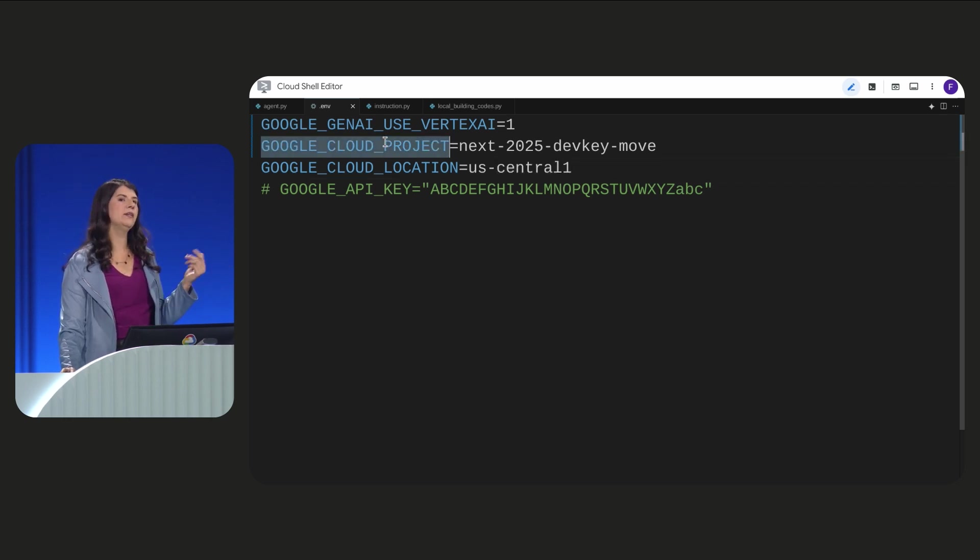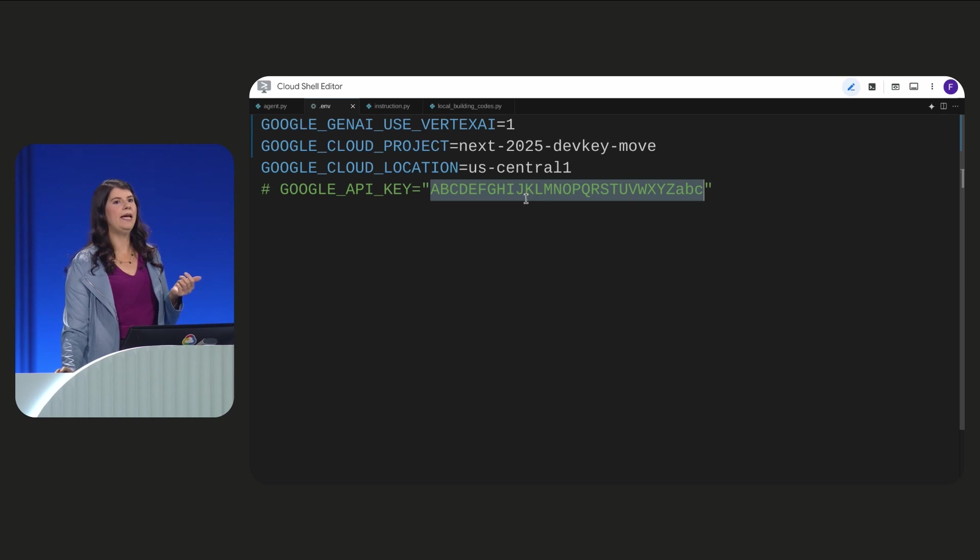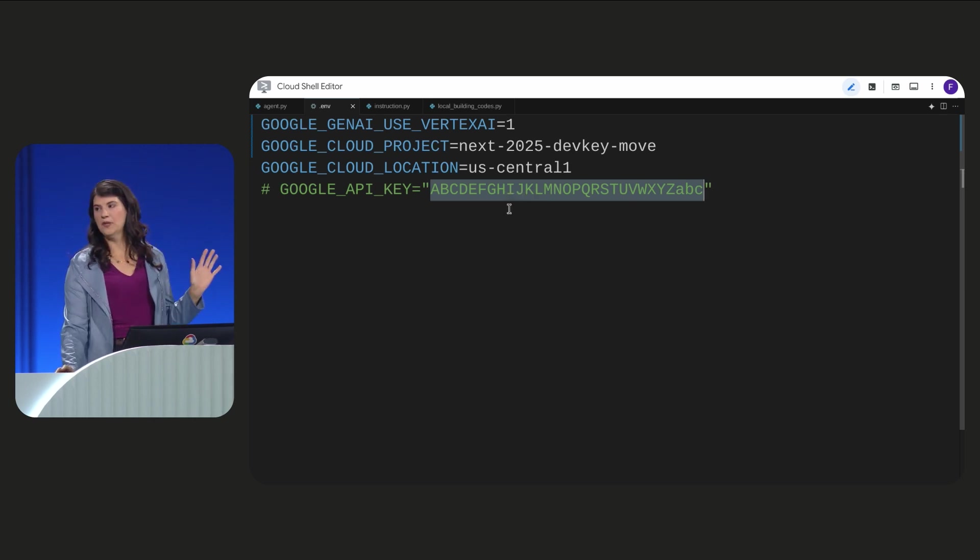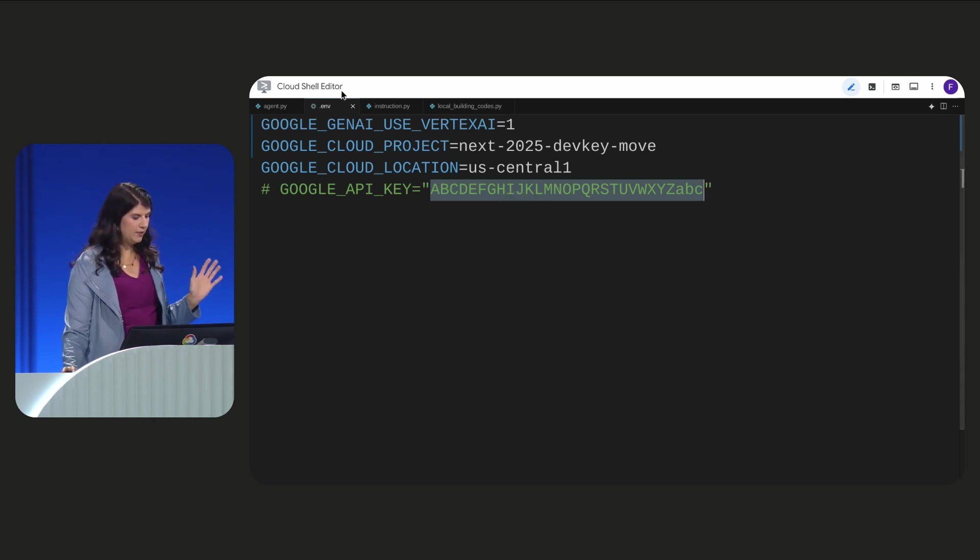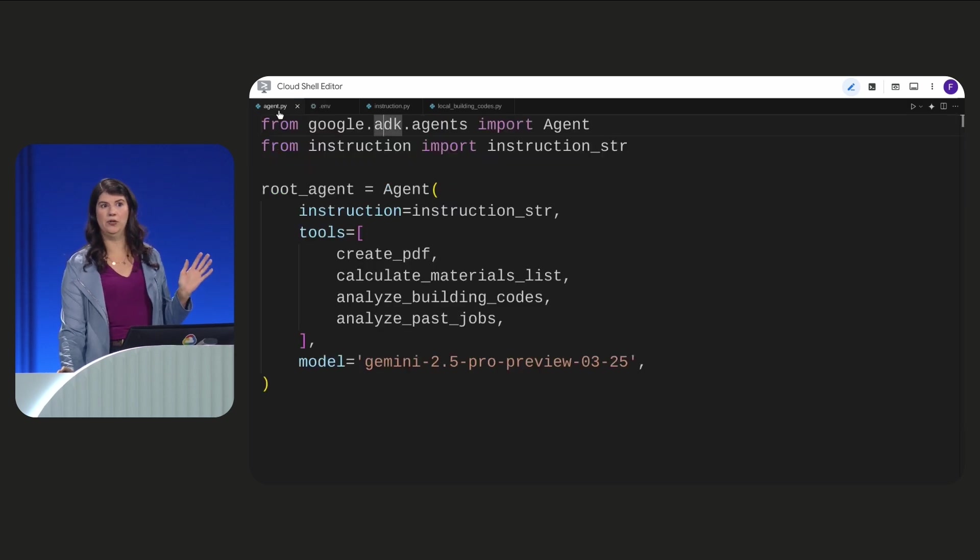I can either configure my Google Cloud project or I can easily access Vertex AI using an API key. Okay, with that established, let's look at our agent code.